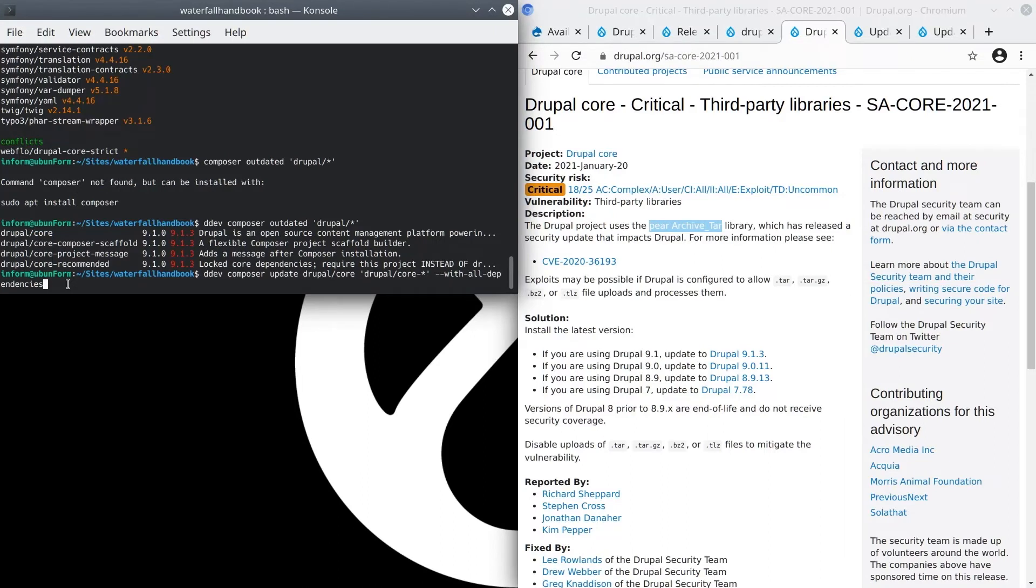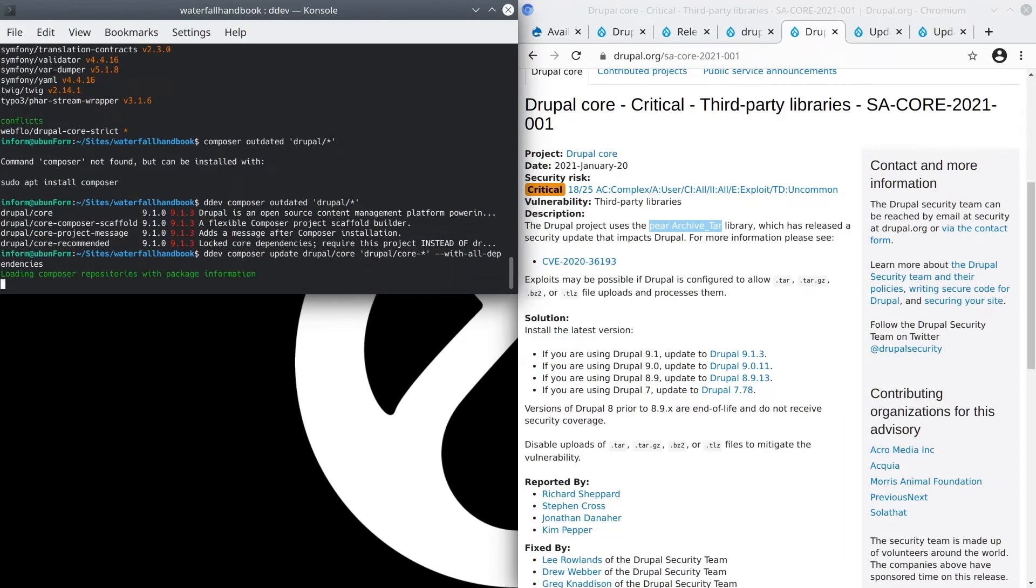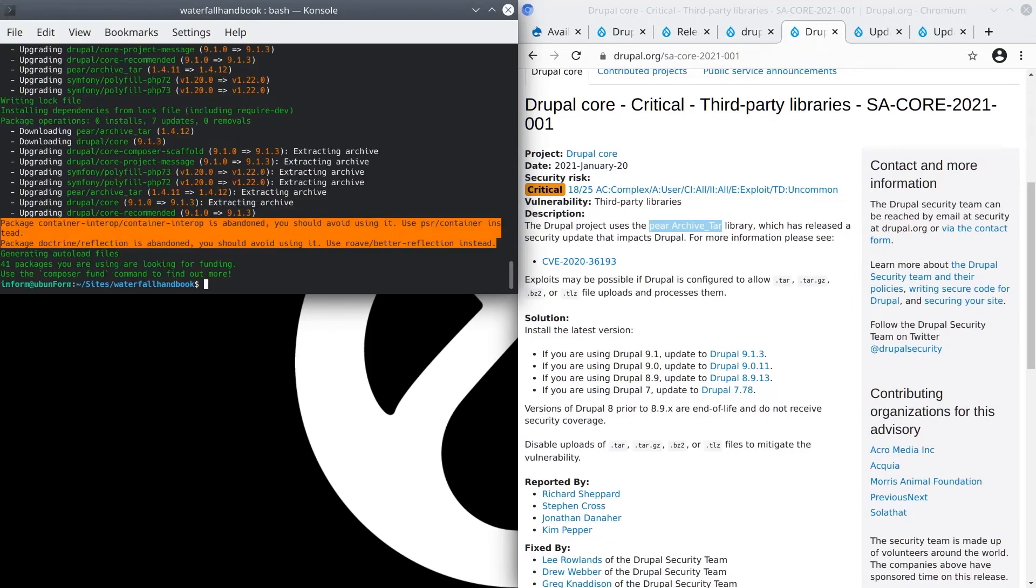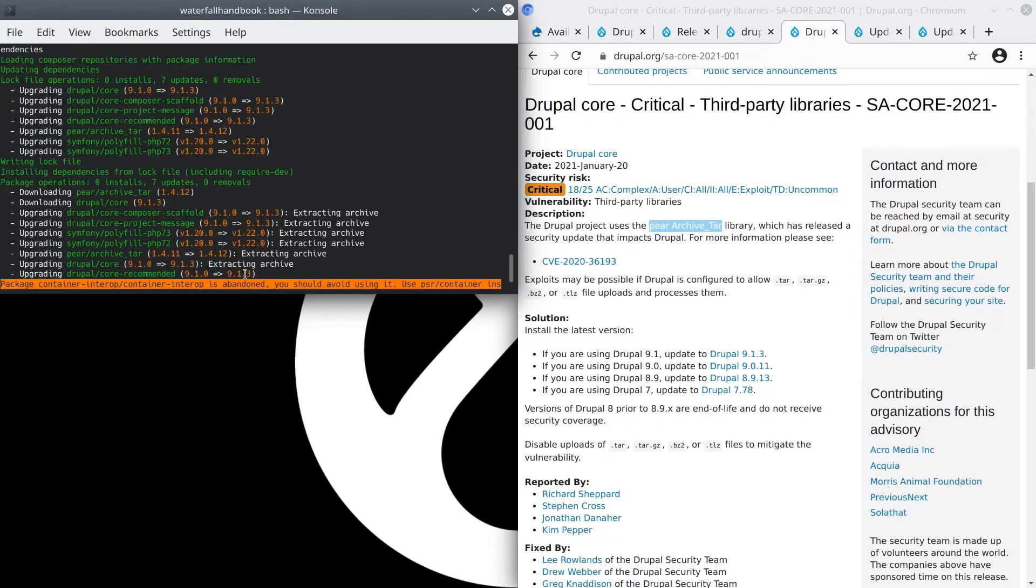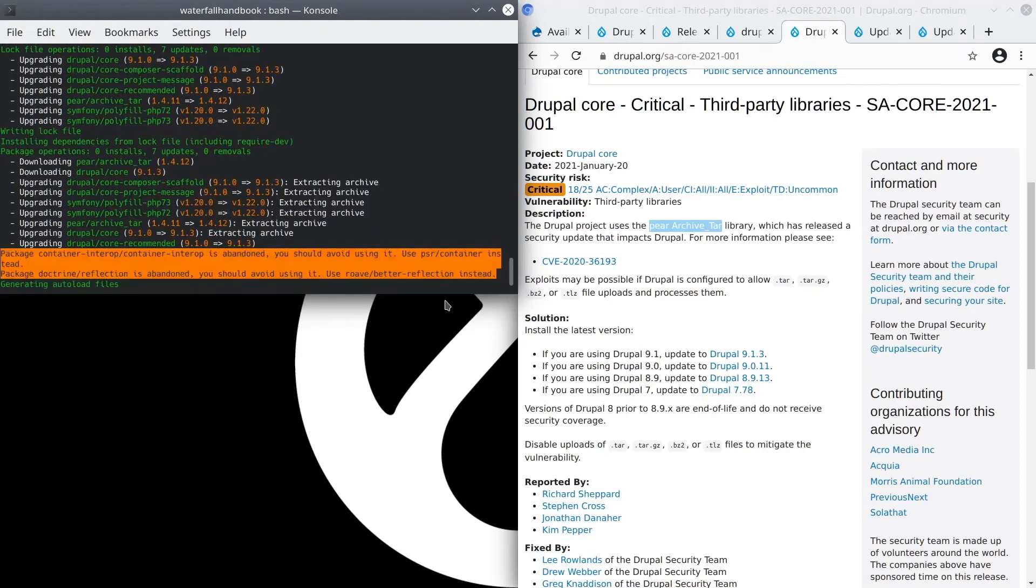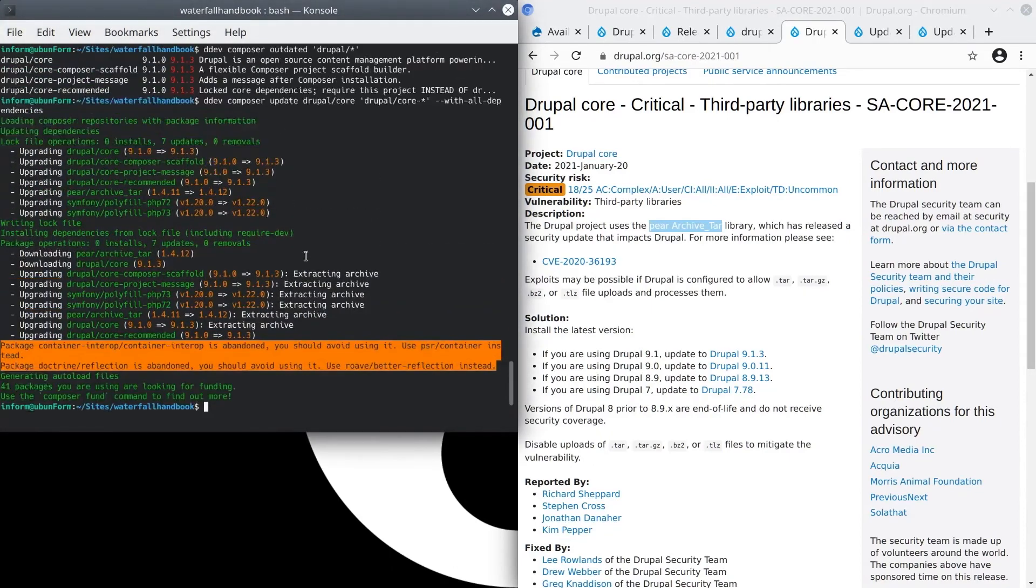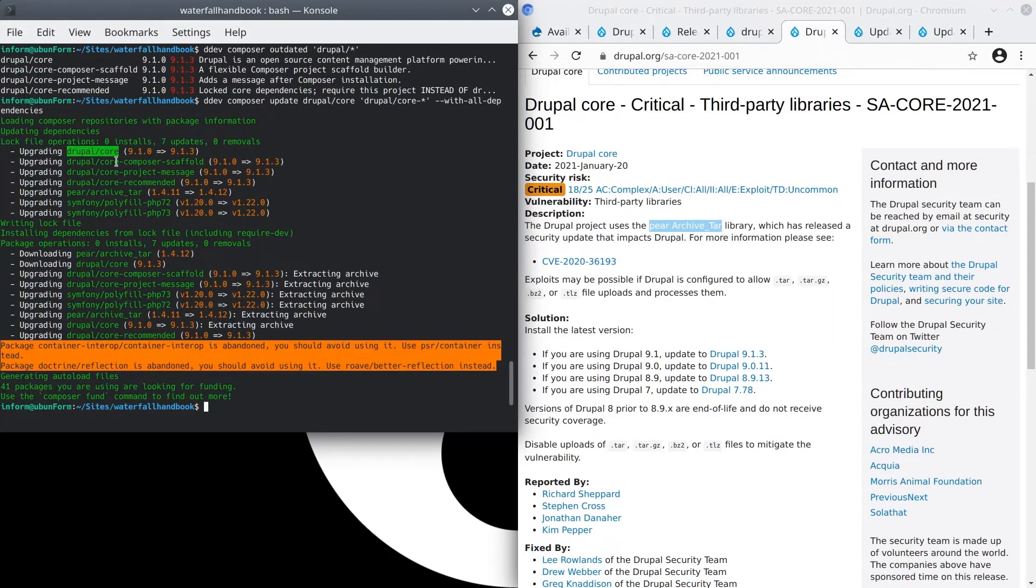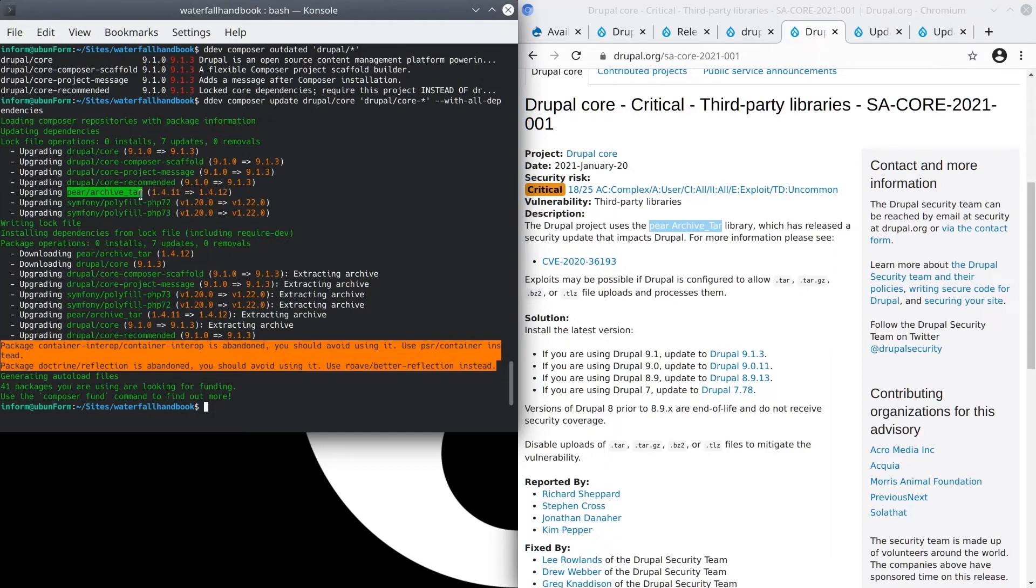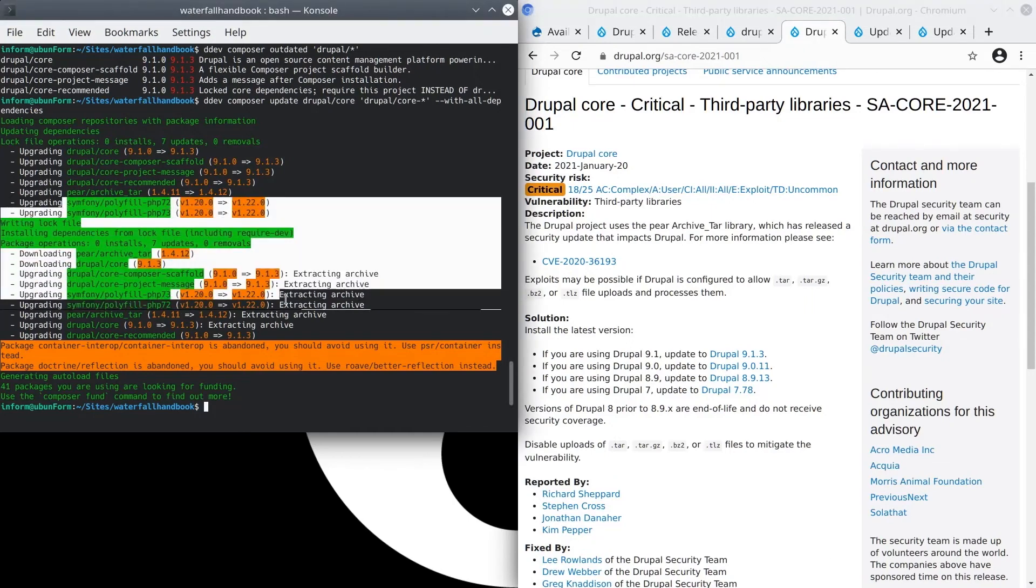We'll need to wait for a bit while composer does the hard work of finding dependencies and bringing in the correct updated code. Fantastic! So composer has updated Drupal core without any errors. Let's take a look for a brief moment to examine what happened. Sure enough, Drupal core has been updated. Core-composer scaffold, core project message, and core recommended have been updated too. And look at this. Here is the pear archive_tar package that had the security risk. It's been updated also along with all these other dependencies of the updated packages.